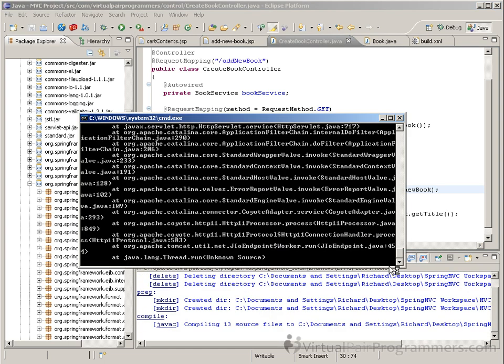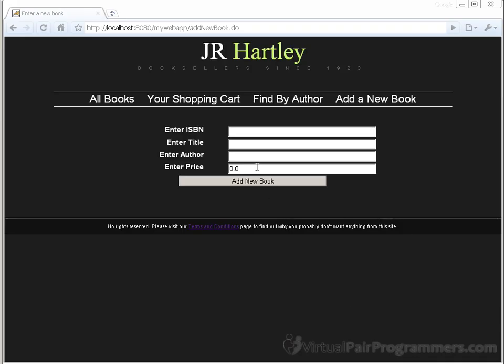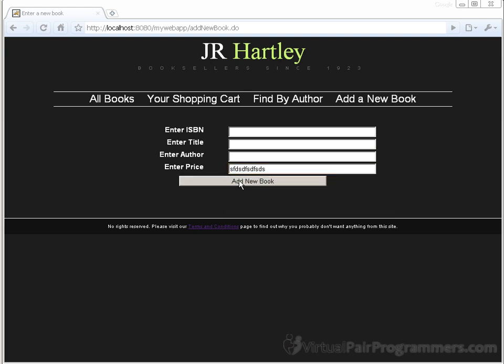Let's deploy that and try it out in the browser. Let's enter an invalid price - any old garbage we like in there - and then click addNewBook. The button is pressing, a form submission is happening, and we're no longer getting the crash. The form is being re-presented. If we add in a good title and click addNewBook, notice we're not losing any of the good data that we've added into the form. So we are getting the re-presentation, but unfortunately we're getting nothing in the way of feedback to the user about what's gone wrong.